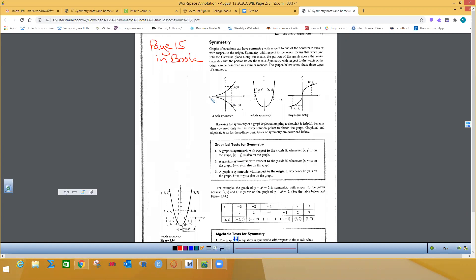X-axis symmetry means if I took a line on the x-axis I could fold that graph on top of itself. Something you need to notice is that (x, y) will be a solution to the equation, and so will (x, -y). If I plug either one into an equation and they give me the same result, then that function or equation is symmetric to the x-axis.